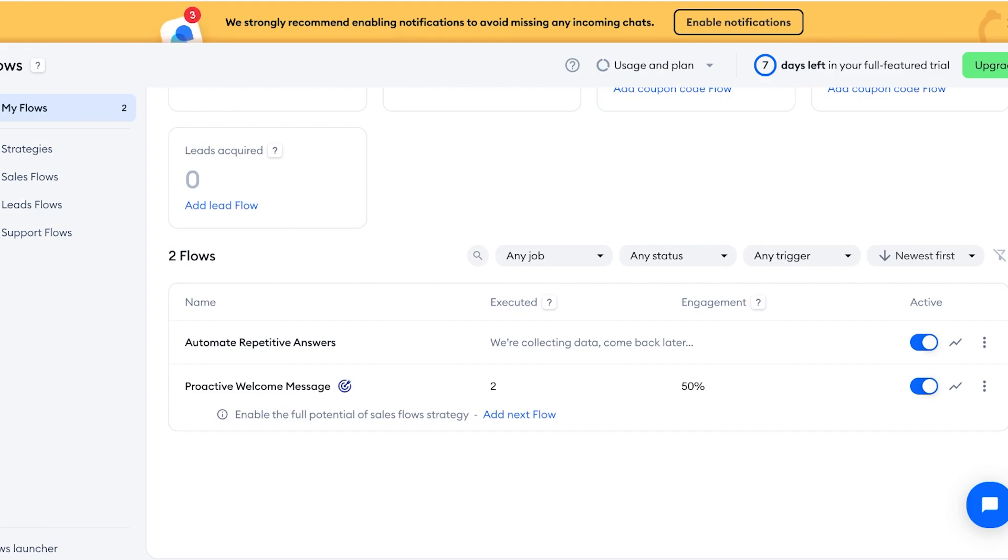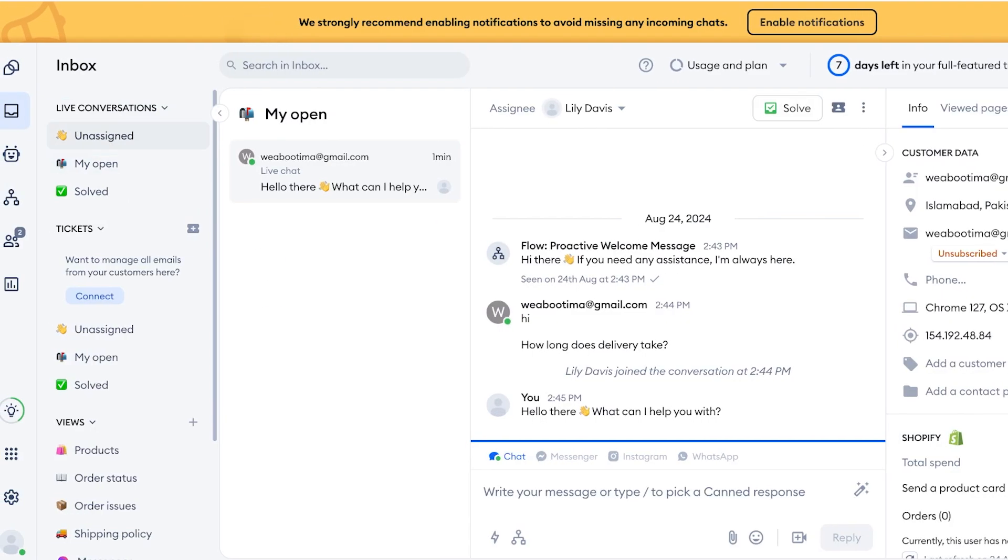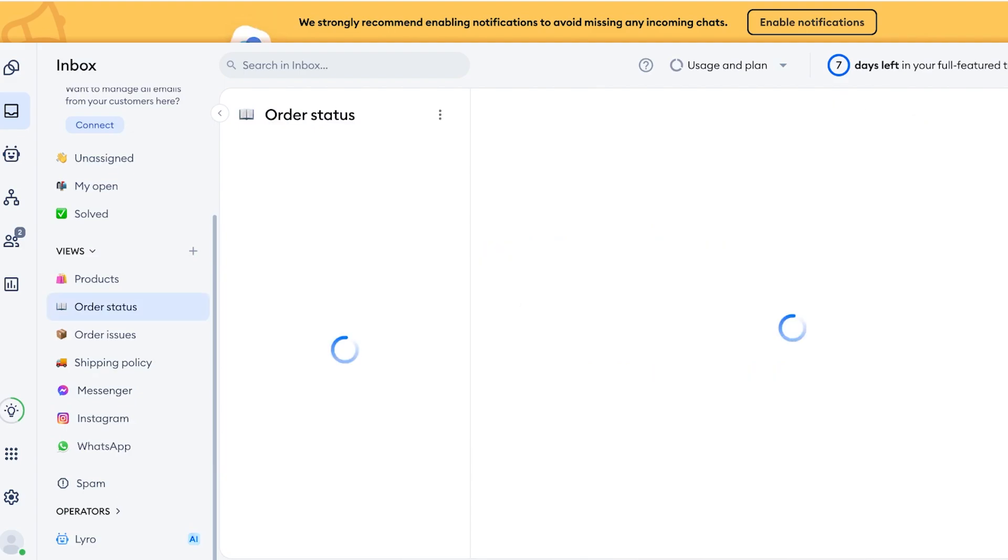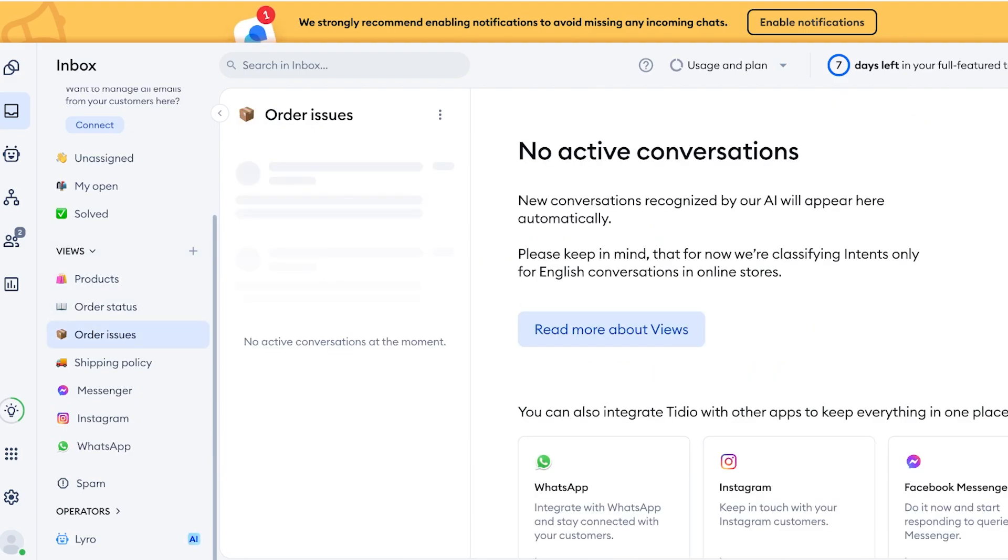And once you do that, you're going to see that Tidio allows you to see your repetitive questions. So you can also see on the left you have different views that you can do, where you can view conversations in different contexts, which means if I want to view things that are conversations that are related to products, related to order issues, or shipping policy issues.